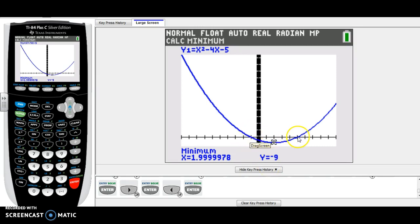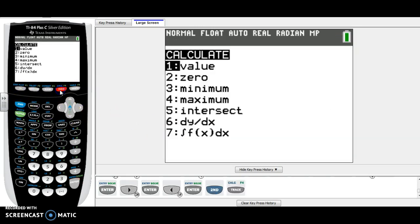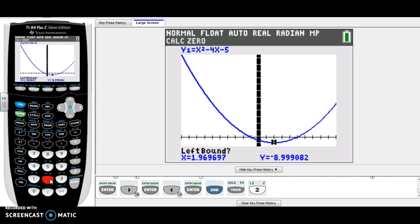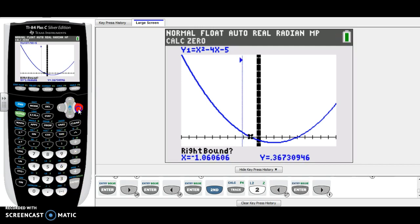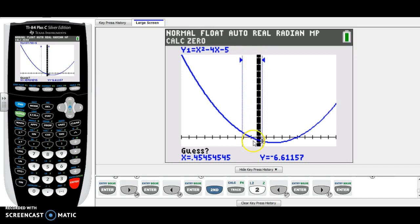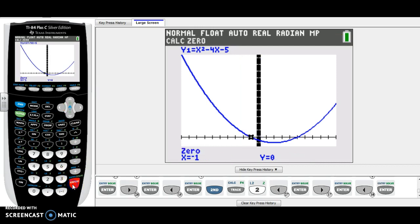X-intercepts are the points where the graph crosses the x-axis, and there are two of them. To find them, go to Second, Trace again. X-intercepts are also called zeros, so choose number two for zero. For the left bound, move your cursor to the left side of the first intercept and press Enter, then move to the right side and press Enter. Your two arrows appear — make sure the intercept is between them, make a guess, and press Enter. Our first x-intercept is (-1, 0).